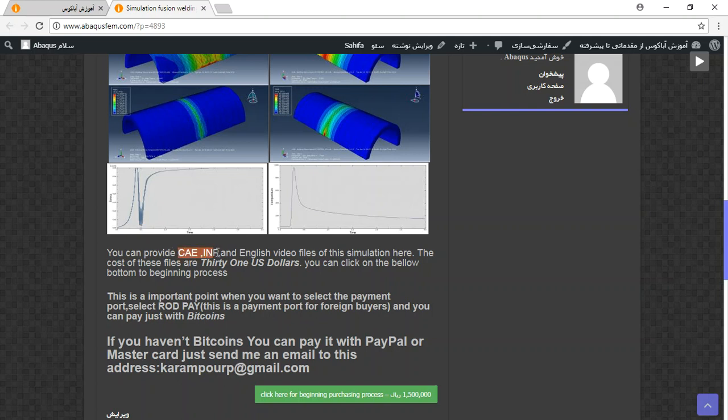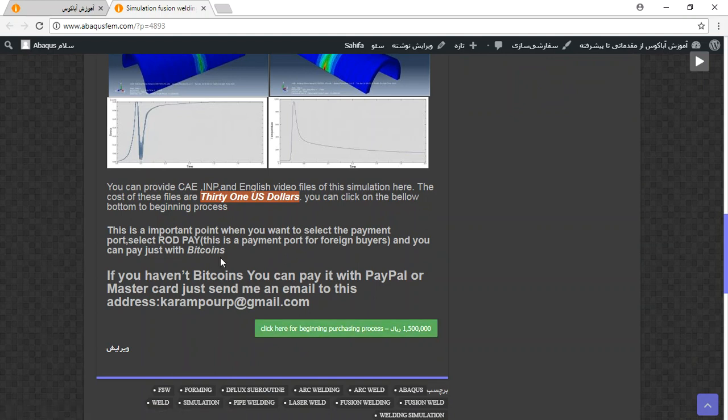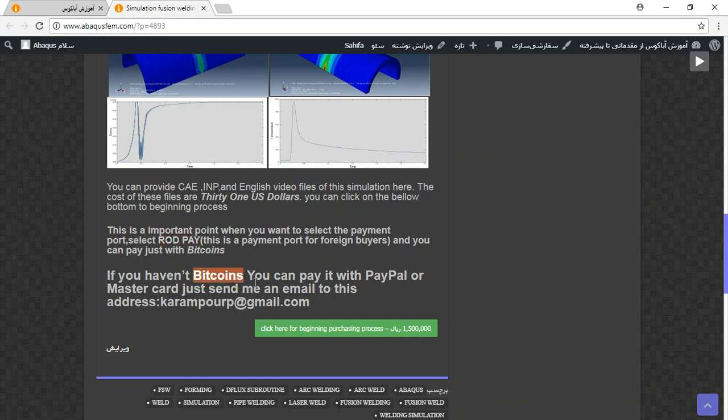The file contains CAE, INP and English video files. Step by step. The cost is 31 US dollars. And if you want to pay it directly, you should pay it with bitcoins and use payment ports. If you haven't bitcoins, you can pay it with PayPal. Before that, send me an email to this address.